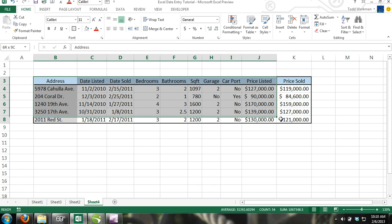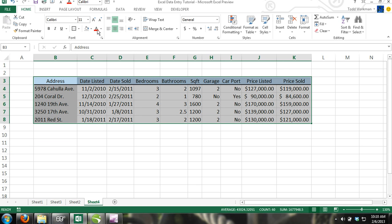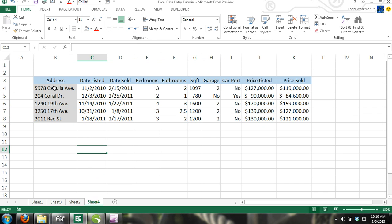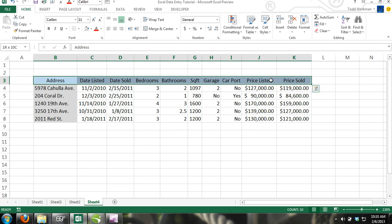To use a data form, you must have a row where you enter headers or categories into each column. Data forms are also limited to a maximum of 32 columns. To learn how to access and use the form commands, follow these steps.